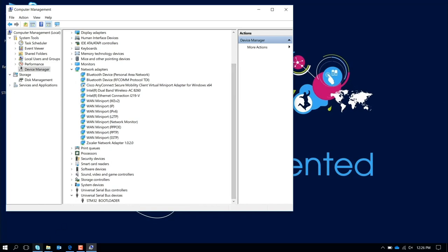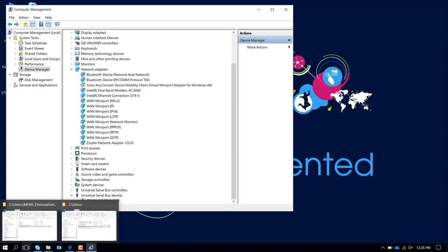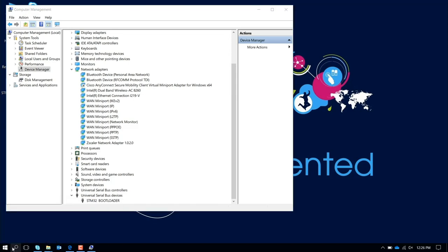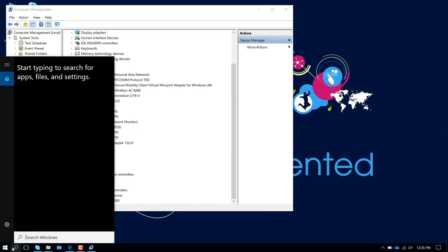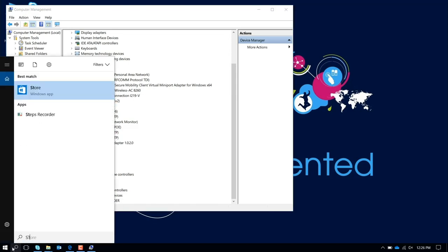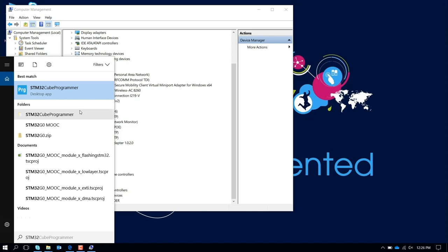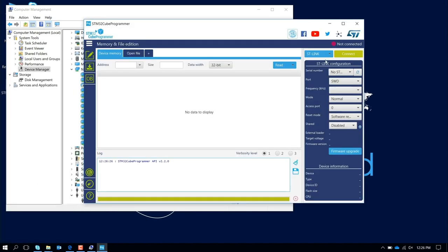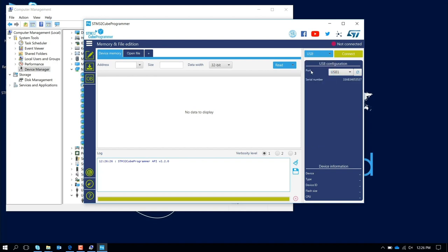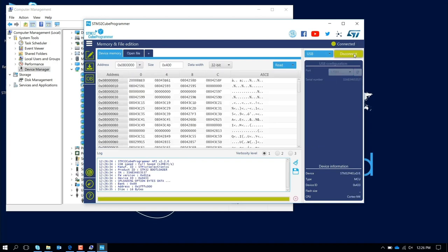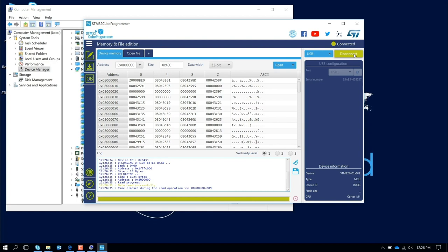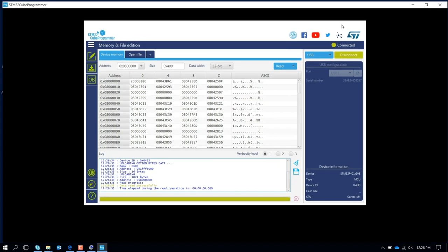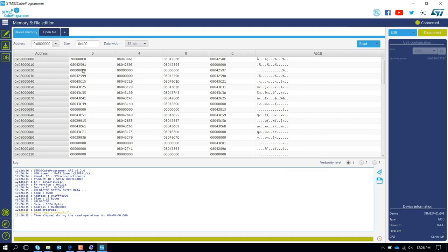At this point, you can launch the STM32Cube Programmer. You need to connect this through USB. You press Connect. At this point, the tool is going to read the contents of the flash inside the STM32 embedded on the ProfiMEMS board.